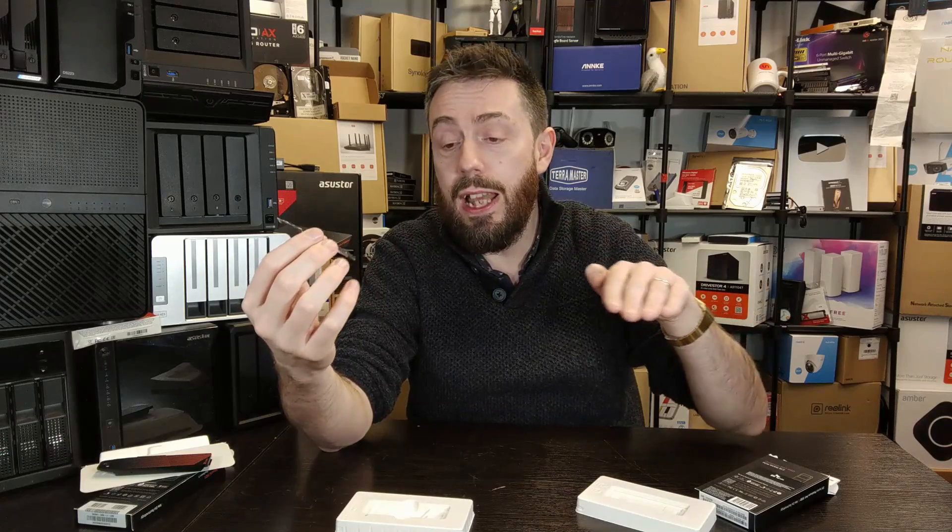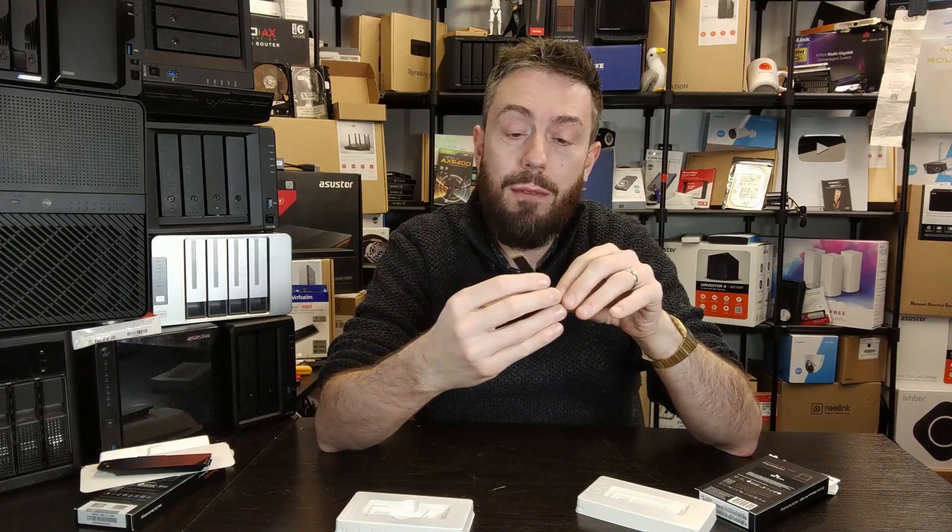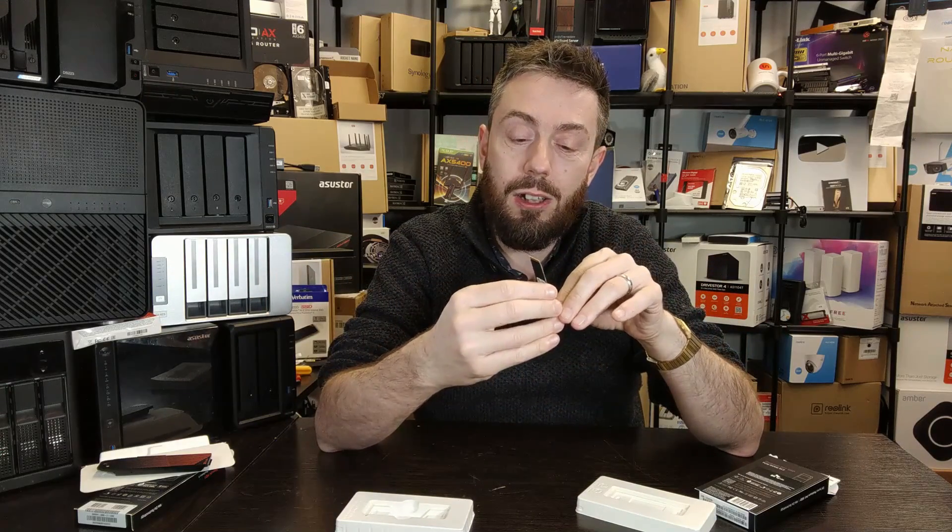The last thing I want to talk about is durability. Rocking out the gate with a five-year manufacturer's warranty, fairly standard. Although we could talk about the terabytes written across each of the capacities, I always prefer to talk about DWPD—drive writes per day. The drive is rocking out with 0.4 drive writes per day, which is a fairly standard industry quantity.